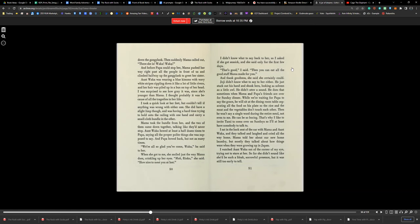Although I thought probably it was because of all the tragedies in her life. I took a quick look at her feet, but couldn't tell if anything was wrong with either one. She did have a slight limp, though.